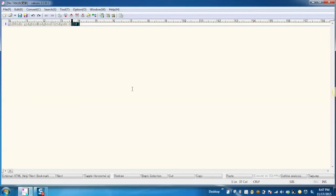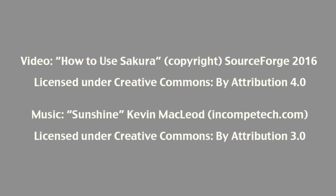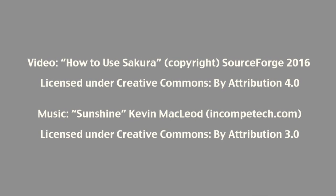So in this way, we can use Sakura editor for creating a new file or editing any file. I hope you all enjoyed the video. Thank you for watching.